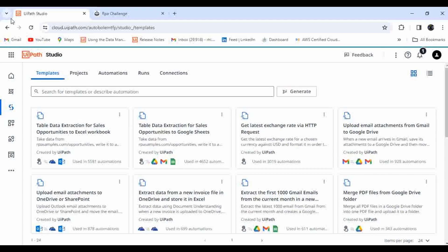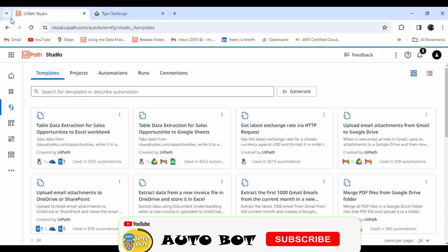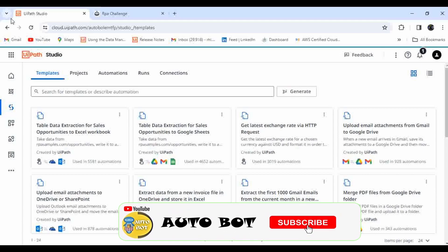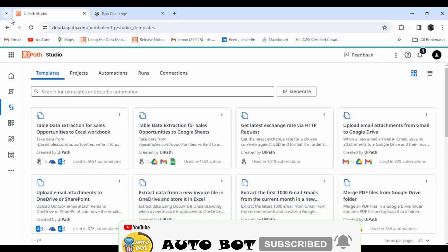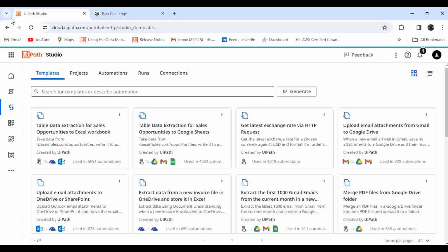UiPath Autopilot is a new feature recently introduced by UiPath, which has the power and capability of generative AI. By giving the proper prompt, it will guide you and help you to generate new automations. It's not only limited to UiPath Studio Web — you'll be getting this feature in Studio as well, and even in Apps and Document Understanding.